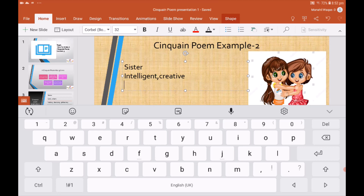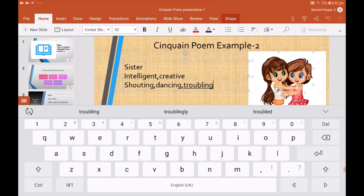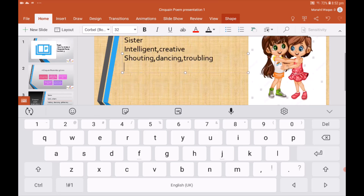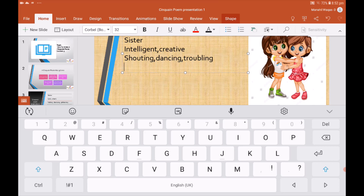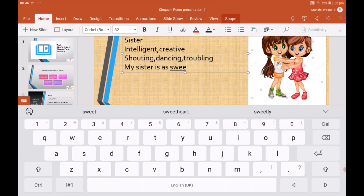Now I'm going to write three verbs that end in '-ing.' And now I'm going to write a complete sentence: 'My sister is as sweet as honey.' This is a complete sentence and it is also related to the topic word.